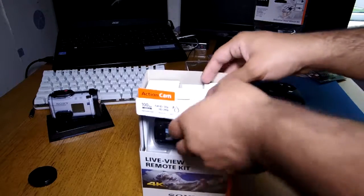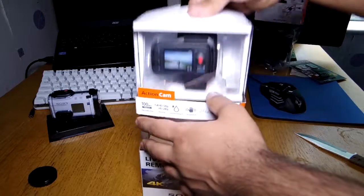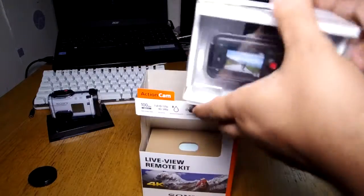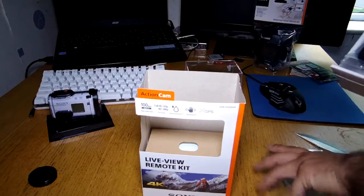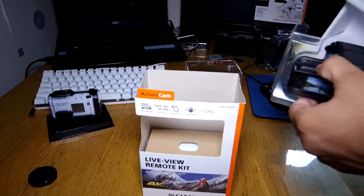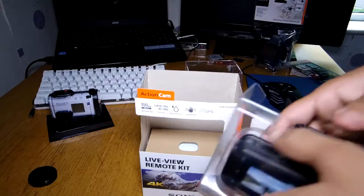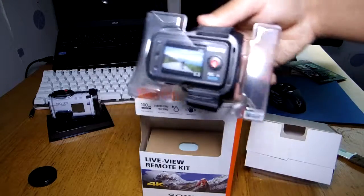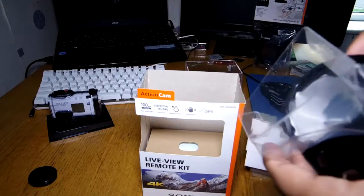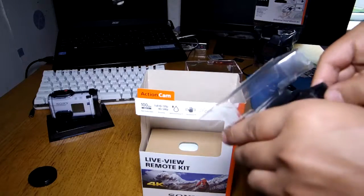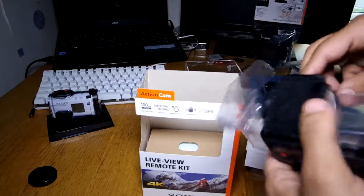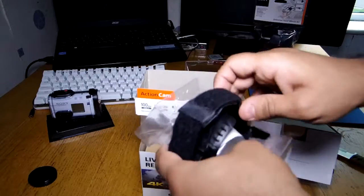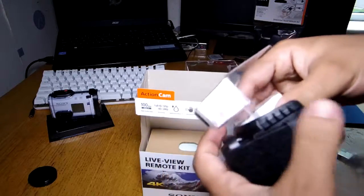We'll also show you the accessories that I've bought with this. So here's the live view remote. Now this camera comes in two models and the only difference is one comes with the live view remote and one does not come with one. The live view remote is not really important but if you have an Android device or anything like that then you're best off getting it.